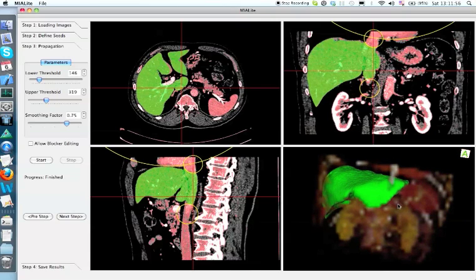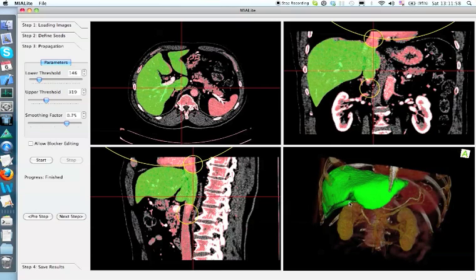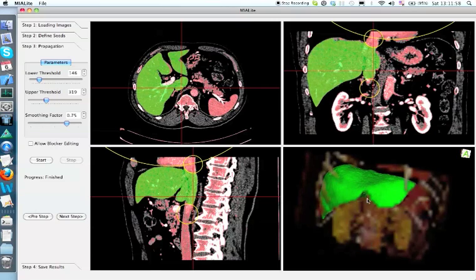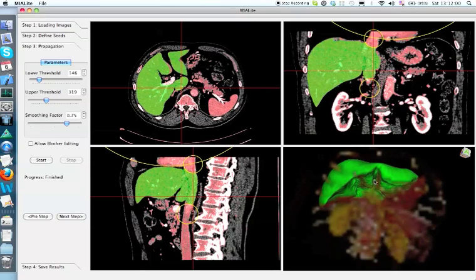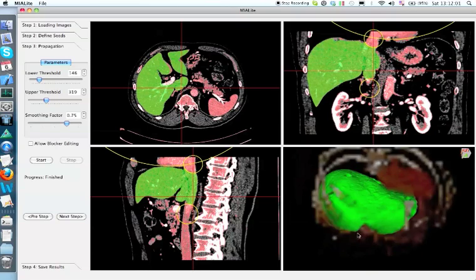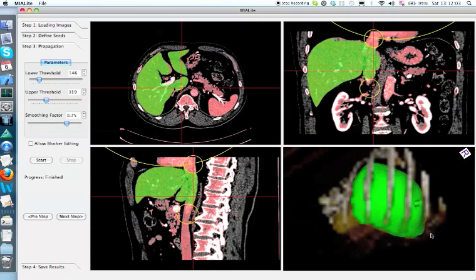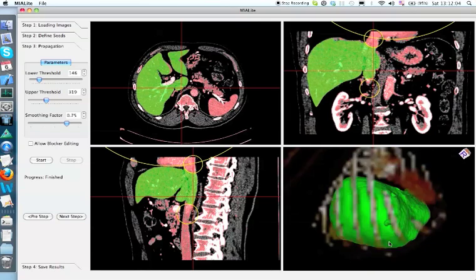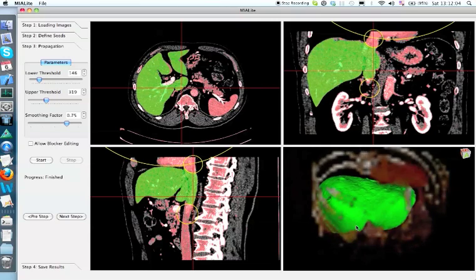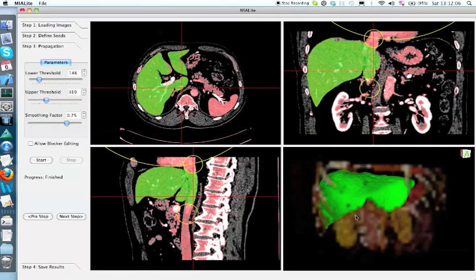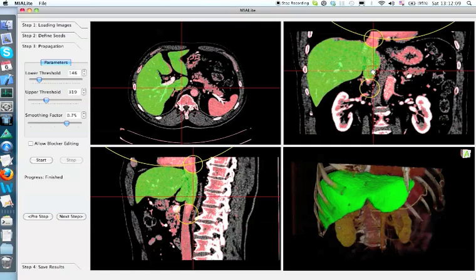So this is the segment results. There are some cysts on top of the liver that are not caused by error. Well, thank you for watching.